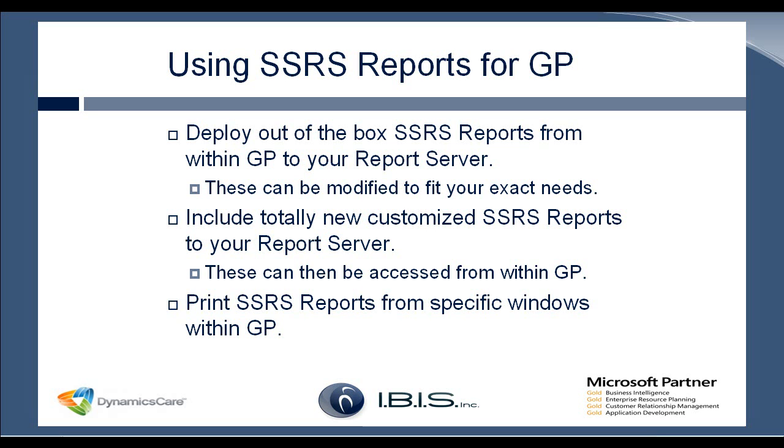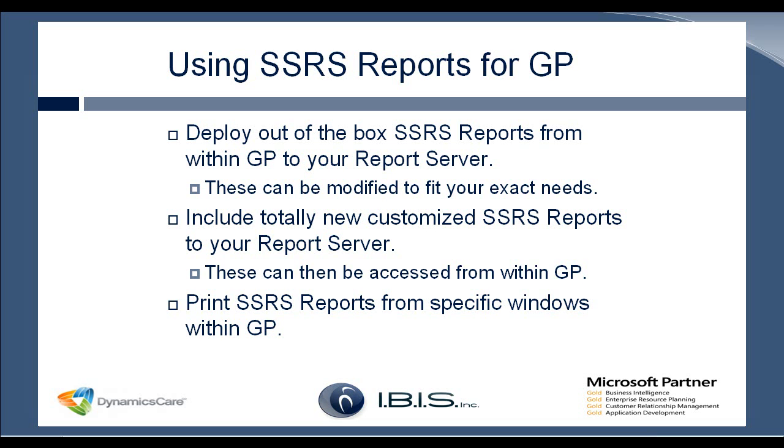And another great feature within GP 2013, which is new to GP 2013, is that you can print SSRS reports from specific windows within GP. The example I'm going to go over later is on the account maintenance window. And you can assign certain reports to this window. And then instead of having to navigate back to the list of SSRS reports, you can actually just straight from that window, use the dropdown, and open that report from there.